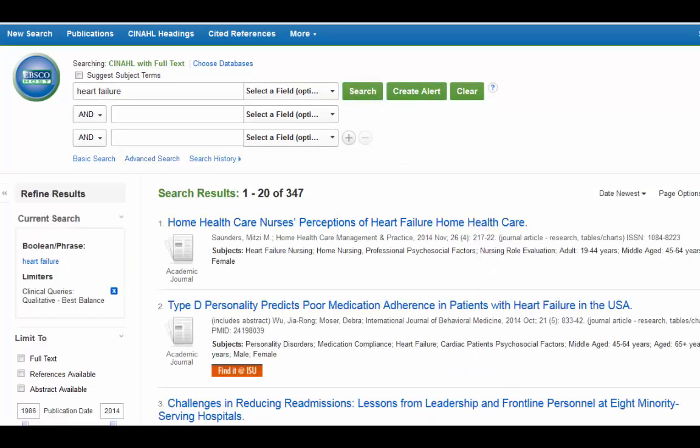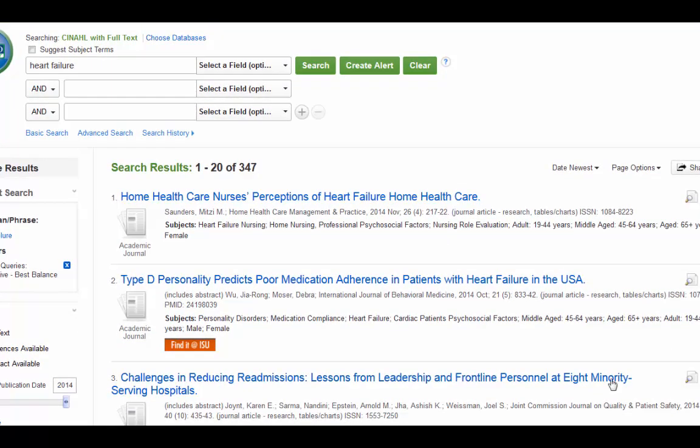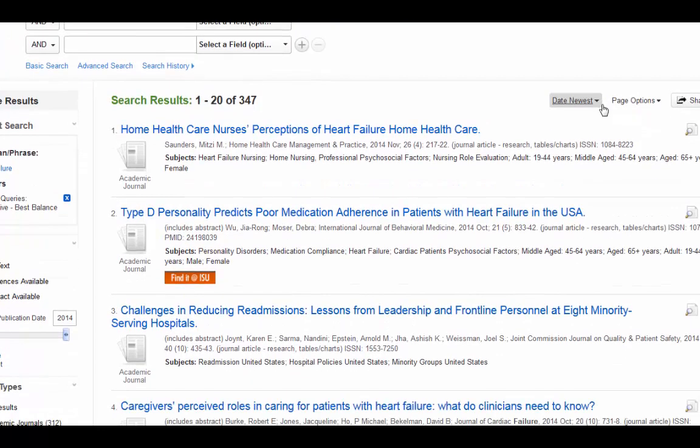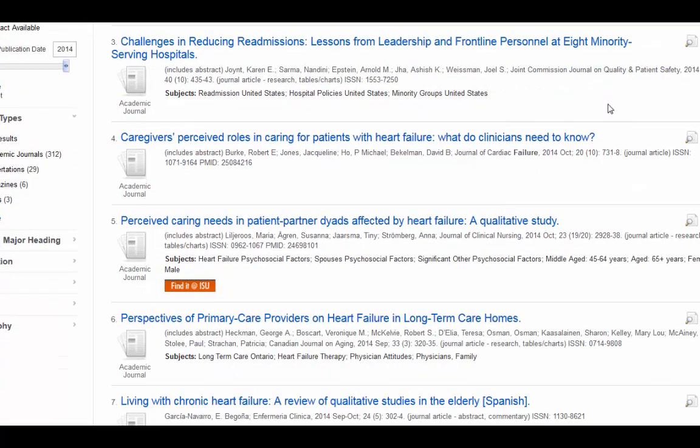347 articles. That's a pretty good amount. Not too many. Not too few. And now you can start browsing, or you can limit further if you'd like. I'm just going to browse through here.